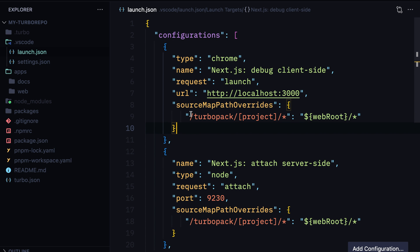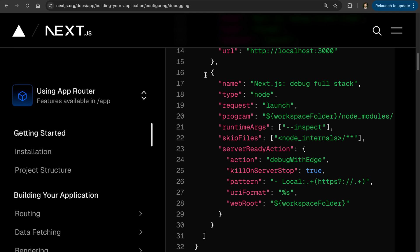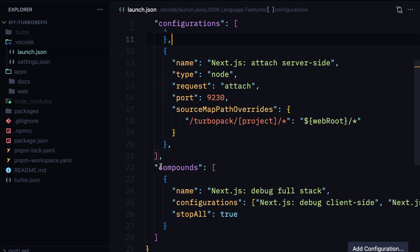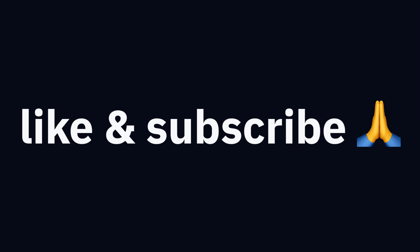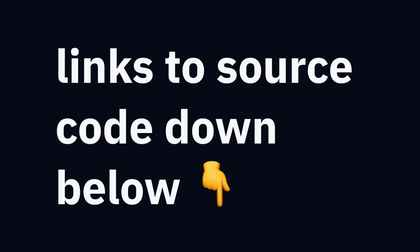Be careful about specifying the correct ports for the application and the debugger in a monorepo setup. I'd avoid using the full-stack configuration that Next.js recommends — where VS Code launches the app for you — as it doesn't play nicely with monorepo architecture. Our compound config for full-stack debugging works just fine and I prefer it. If you've learned something new, I'd appreciate a like and subscribe. Links to all the source code and debugging configuration files are in the description below. Thanks for watching, feel free to ask questions, and see you next time.